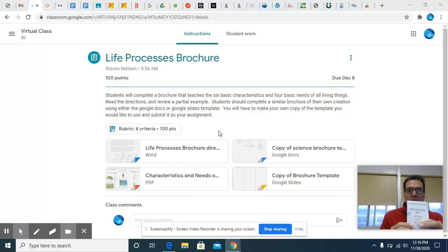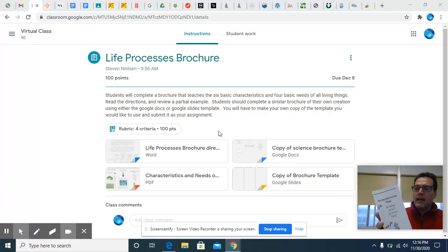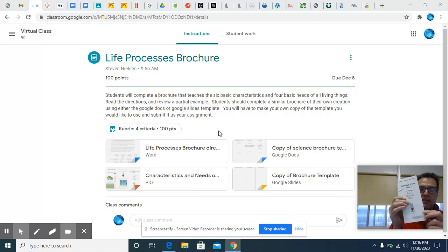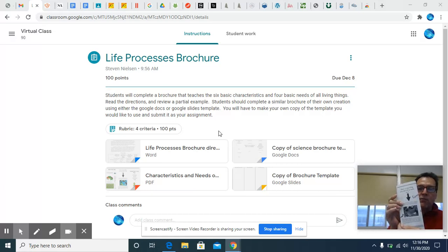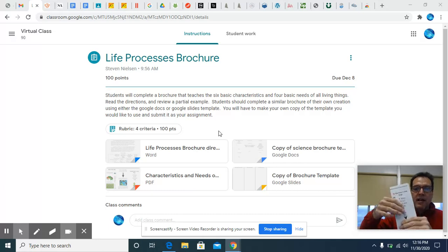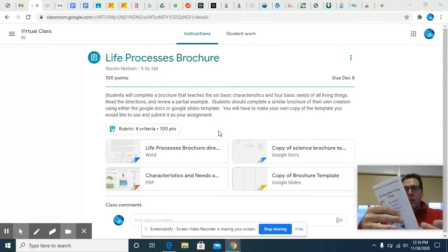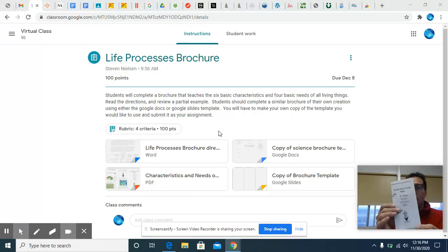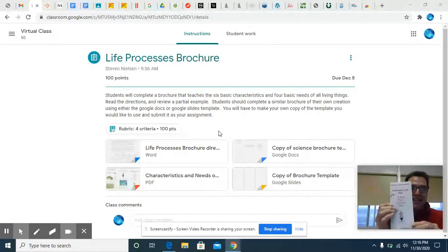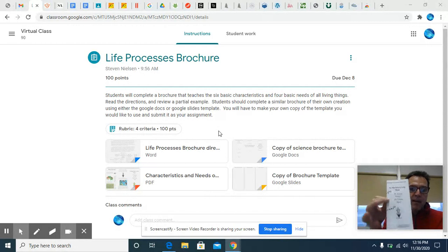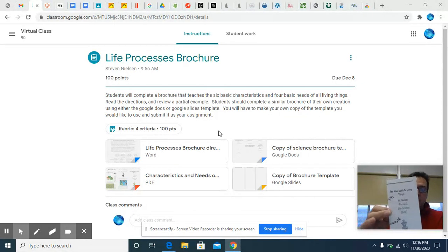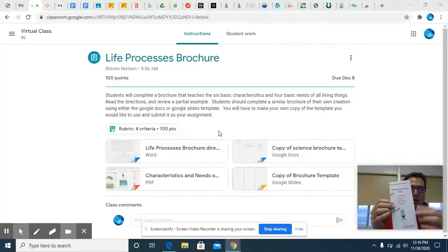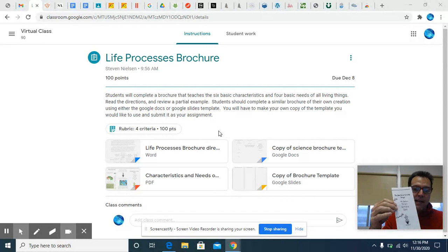If you've ever gone to a hotel or some kind of tourist attraction, there's oftentimes these little brochures. They're sitting in little holders and they're there to draw your attention and basically get you to pick them up and read them. Today we're going to make one about the characteristics and needs of living things. The premise is that some aliens came to the planet, they just discovered Earth and you're going to create a brochure that explains all of the key highlights of the characteristics and needs of living things.